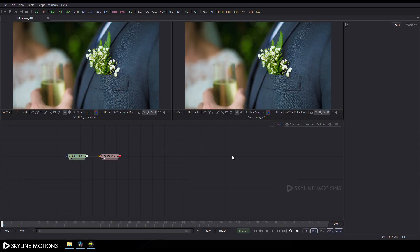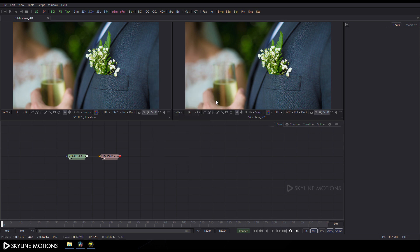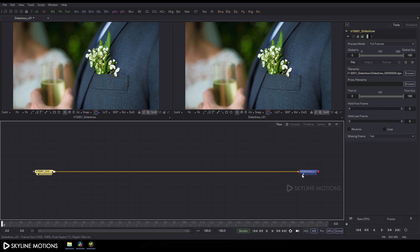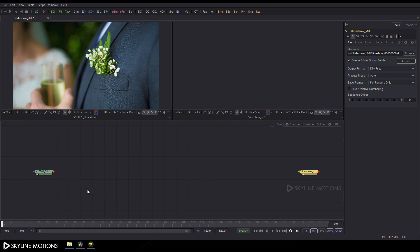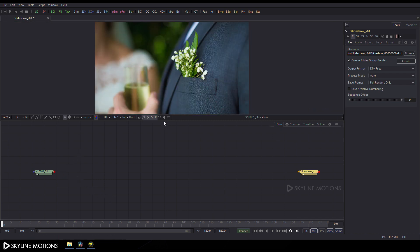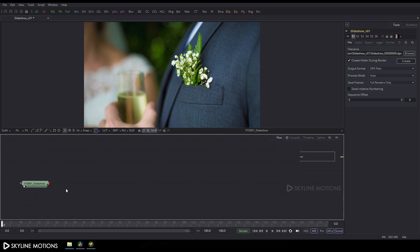Now we are in Fusion 9. Right-click on the Flow window, go to 'Arrange Tools', and check the box to turn on grid snap. You'll see two nodes here. Detach the connection, click on the window layout for single view, and increase the size of the preview window. Press Ctrl and scroll up to zoom in.